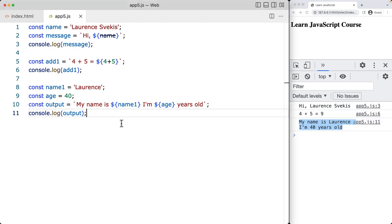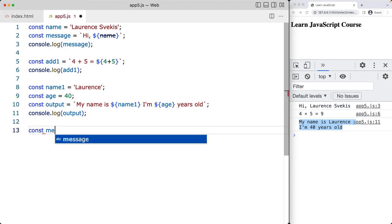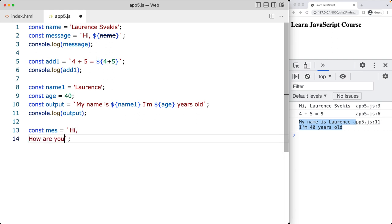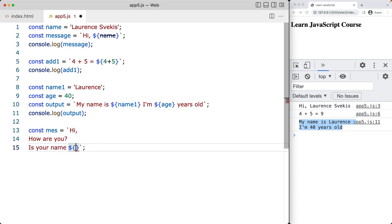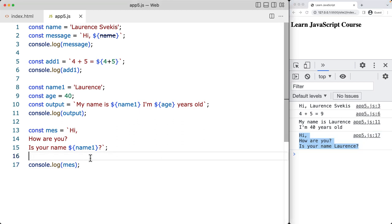In this example, the template literals are used to create a string containing the values of the name and age variables. The expressions name and age are evaluated and their values are inserted into the string assigned to the variable output. Another advantage of template literals is that they can span multiple lines. We can create a message that spans across multiple lines and include variable values like name one, and when we output it in the console the value spans multiple lines.